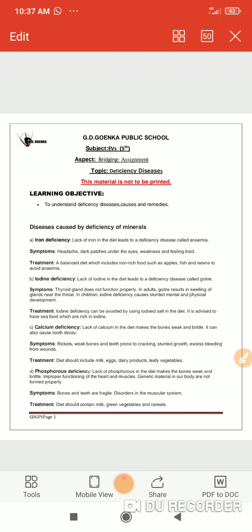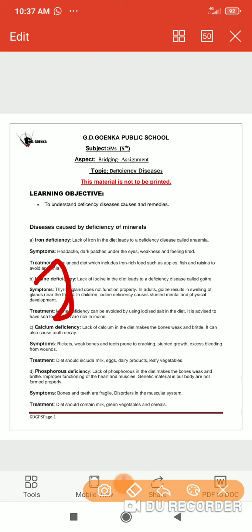Next we are going to discuss goiter. Goiter is caused by the lack of the mineral iodine. Iodine is responsible and very important for the proper functioning of a gland called the thyroid gland, which is situated in the neck region. If there is a deficiency of iodine in our body, it may lead to the reduction of a special chemical called thyroxine.